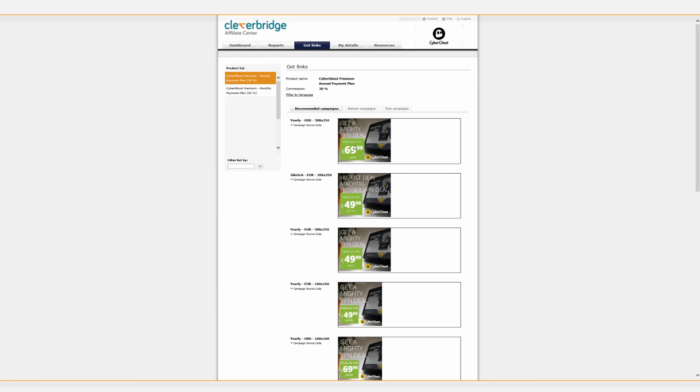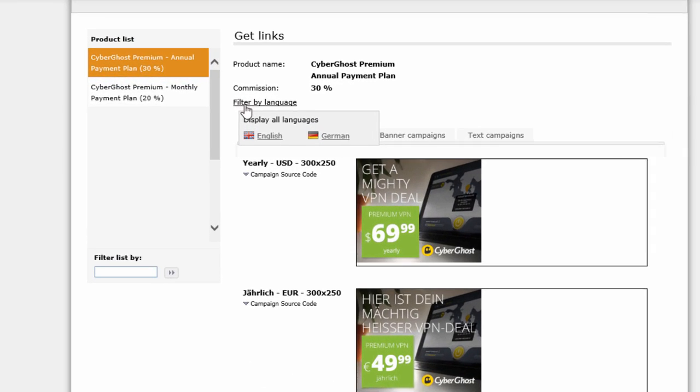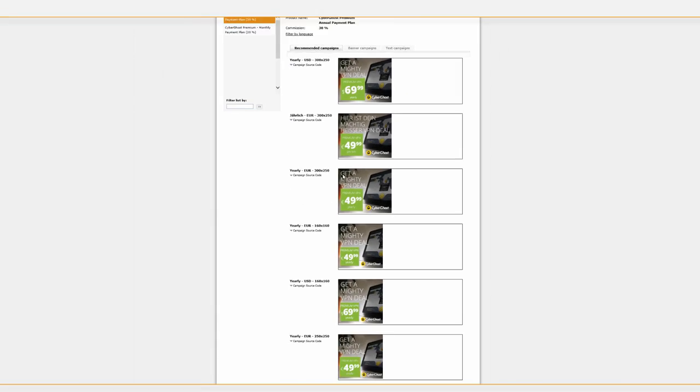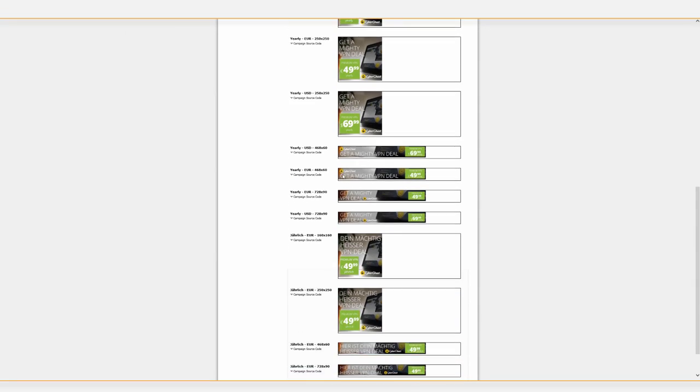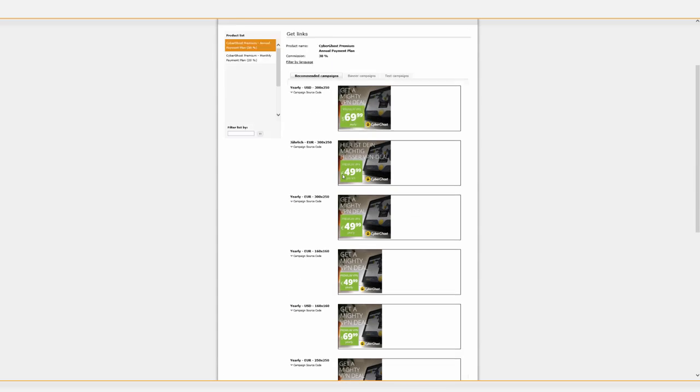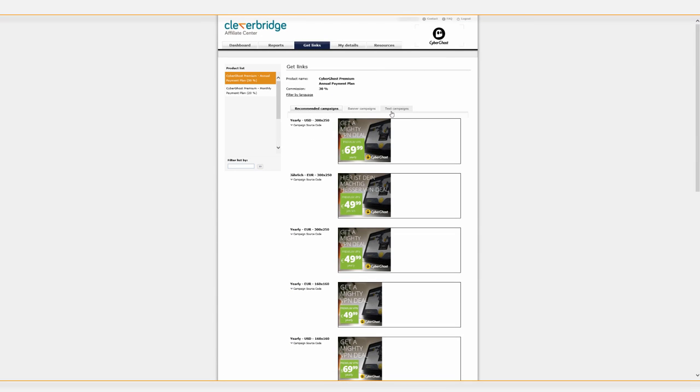You can find various banners that can be filtered by language and size. You also have the option to promote CyberGhost using a text campaign.